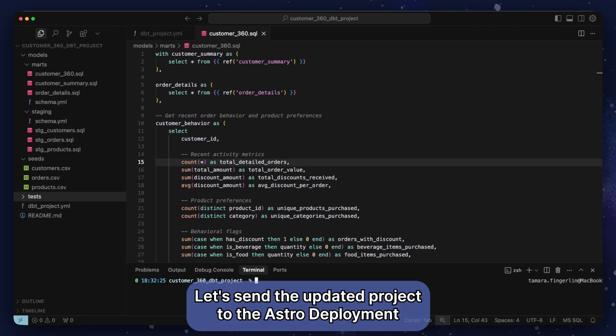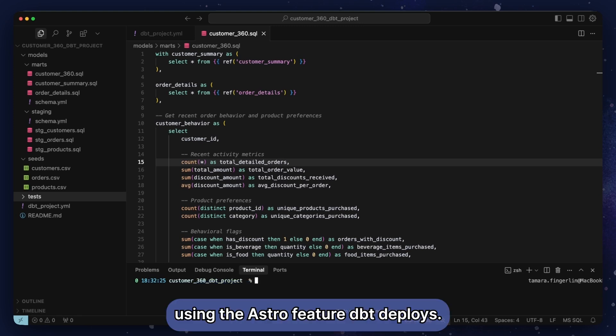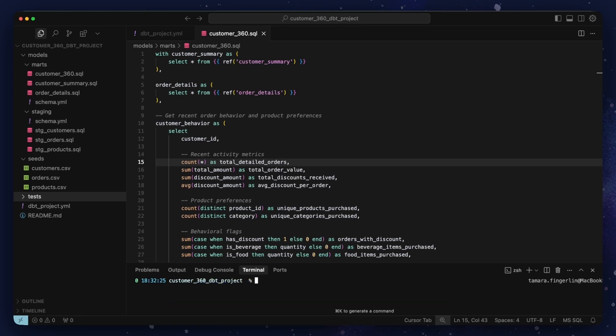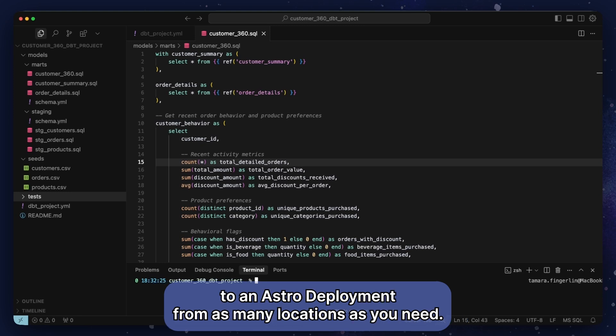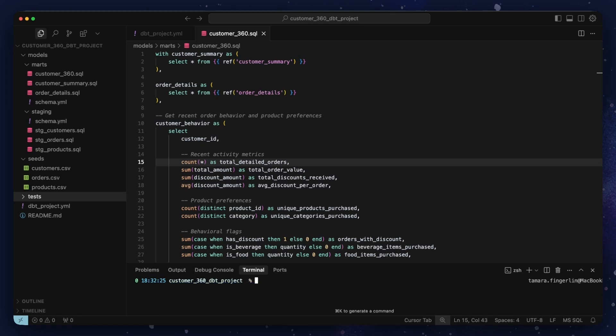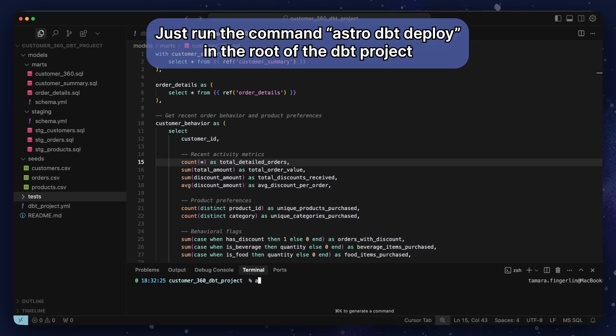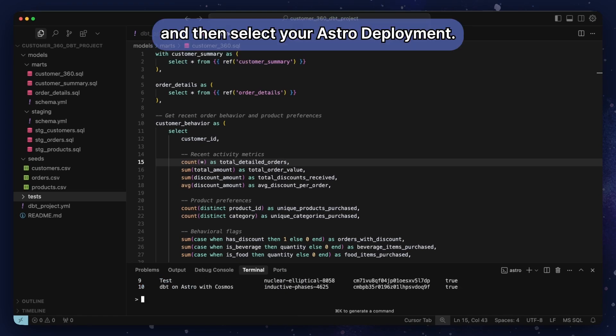Let's send the updated project to the Astro deployment using the Astro feature dbt deploys. This feature allows you to send dbt projects as separate bundles to an Astro deployment from as many locations as you need. Just run the command Astro dbt deploy in the root of the dbt project and then select your Astro deployment.